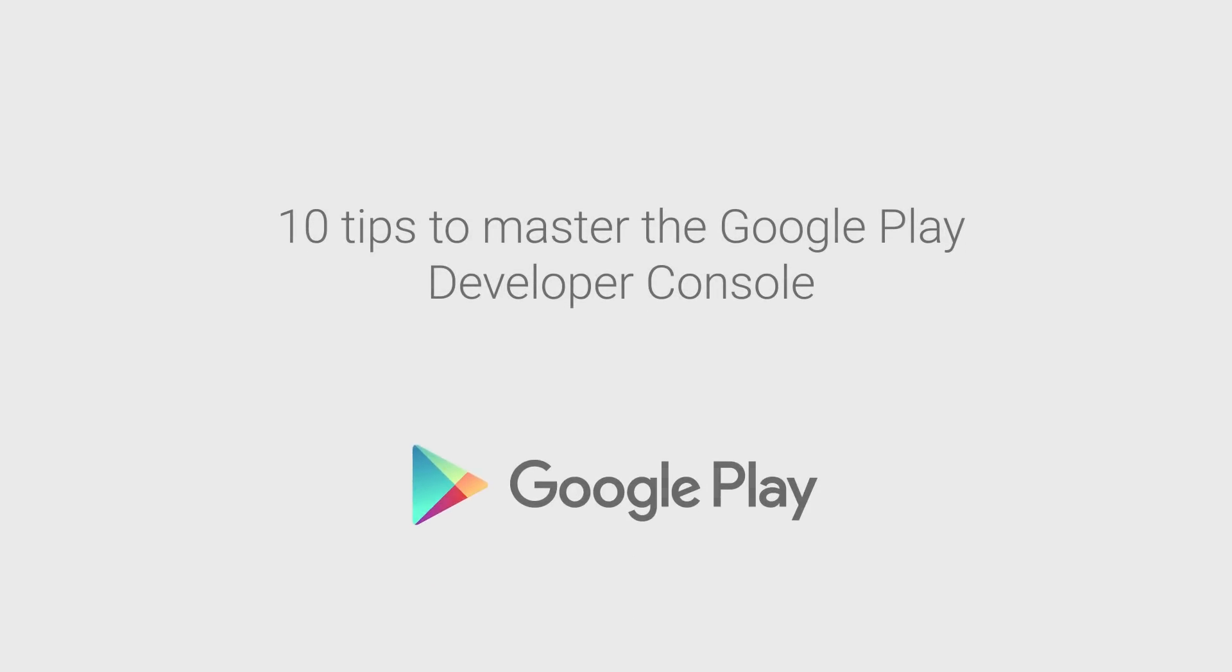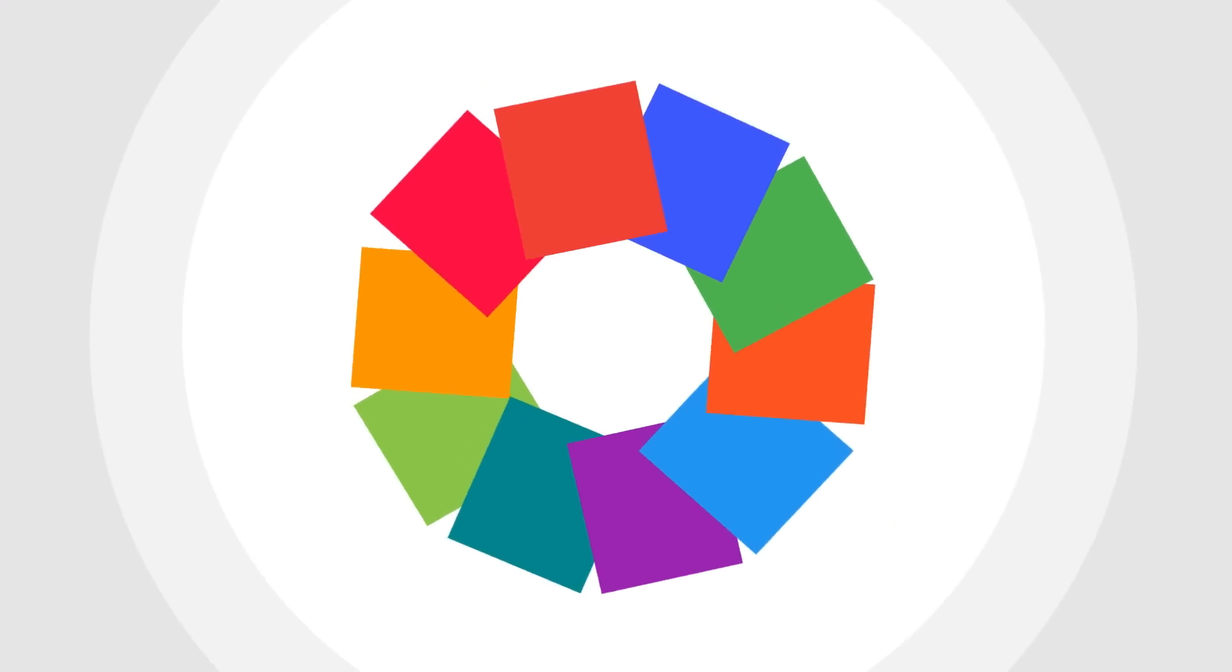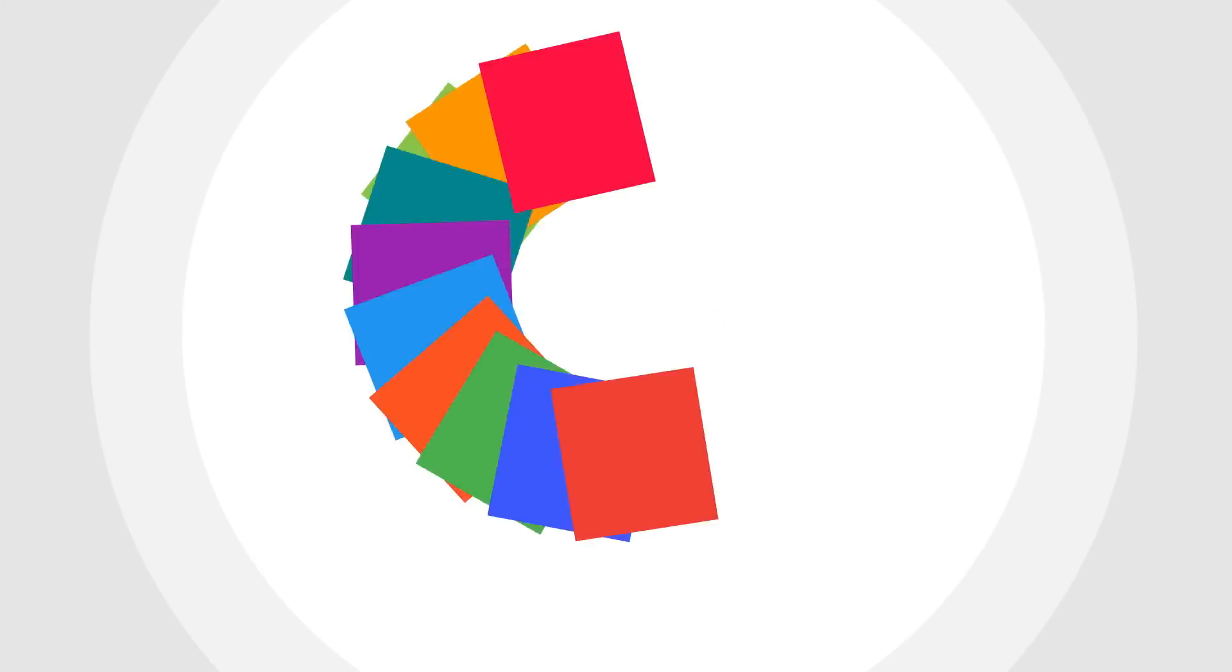The Google Play Developer Console lets you publish your apps and games on Google Play to over 1 billion Android users around the world. The Developer Console is full of features that can help you grow your app or game business. We've chosen 10 tips you can take advantage of right now.